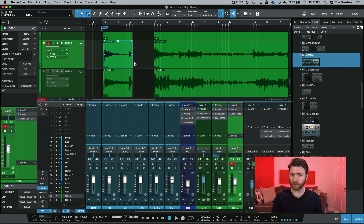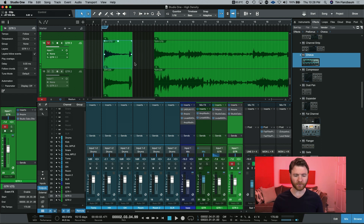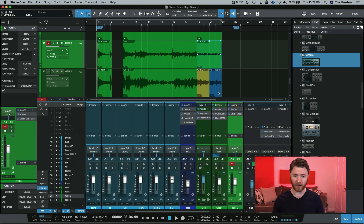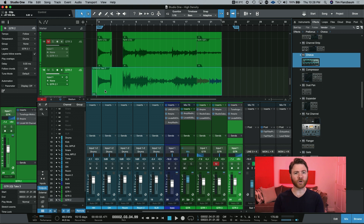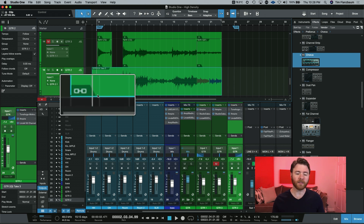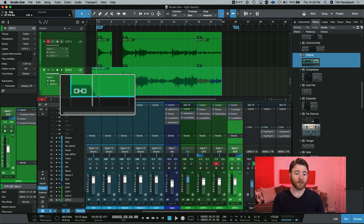Now we're going to get into the tricky ones. I was working with a student recently who was trying to do event effects but wasn't able to — that's because he was working on a merged event. A merged event is when you have multiple clips of audio. If I shift-select all of my clips on this track and hit the letter G on my keyboard, this will merge the events and make it look like one continuous event. The symbol for this is a chain icon. This is a merged event — sometimes called a linked event — and when it's like this you're no longer able to do event effects on it.